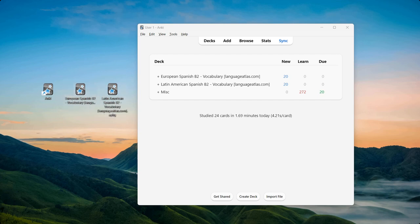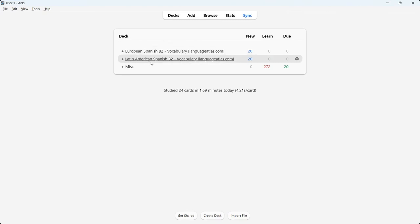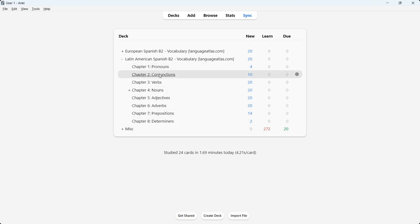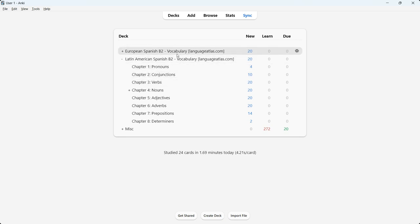I'd like to get started with the first point, which is to show you the course structure. As you can see, I have two Anki Decks over here — I've already opened them. There are two versions: the European Spanish B2 Vocabulary Anki Deck and the Latin American Spanish B2 Vocabulary Anki Deck. In terms of course structure — chapters and lessons — they're the same. However, audio, pronunciation, IPA annotations, certain words and sentences, that is how they are different.